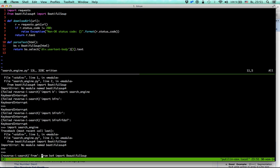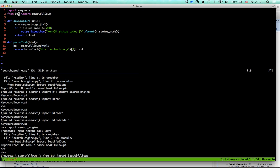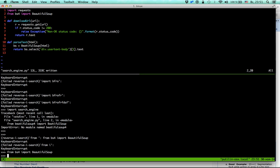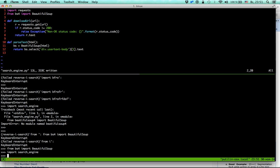The import should be 'from bs4 import BeautifulSoup' — I can't spell BeautifulSoup properly. Let's try again. Importing search_engine worked. Let's test our code.